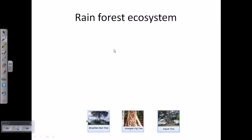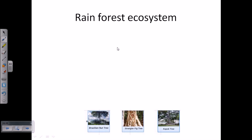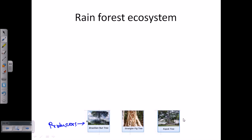Let's talk about the rainforest ecosystem in detail. At the very basic level of any food web and food chain, we have the producers — plants — right from the Brazil nut tree or the strangler fig tree. In the rainforest you will see trees a hundred feet, 150 feet tall, very green at the top, with so many leaves and branches that sunlight cannot even hit the ground. That's a remarkable thing.